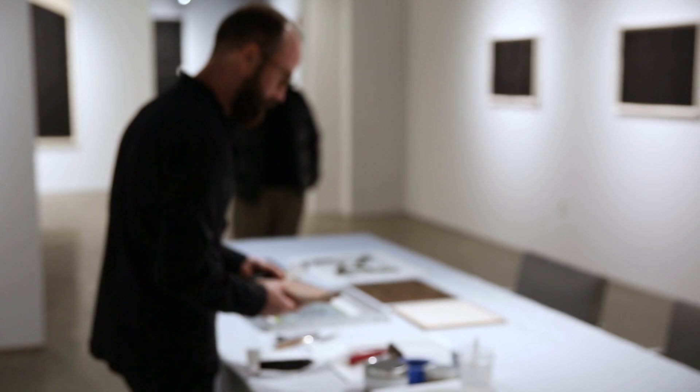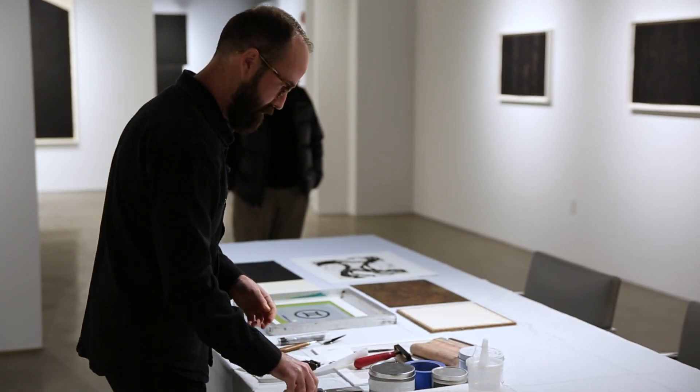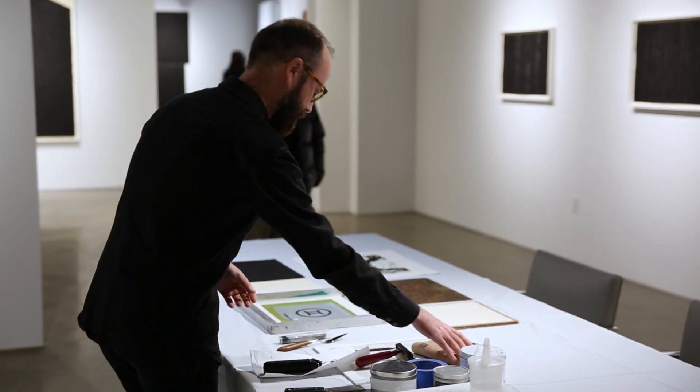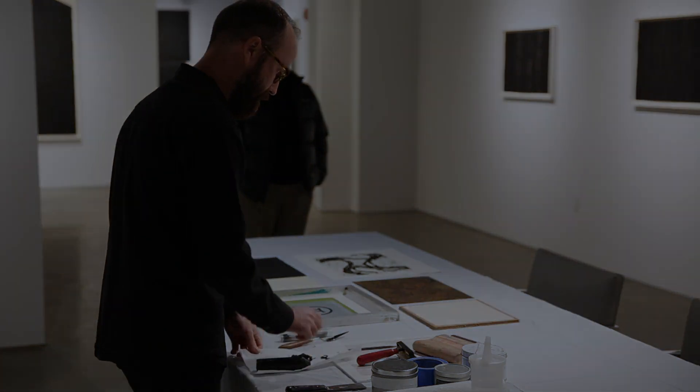And so at Gemini GEL, we have all of these great master printers that are extremely experienced and sophisticated when it comes to the medium of printmaking. The artist is better at making art than we are, but the printmakers are better at making prints than the artists. So you collaborate and you come up with something that you normally wouldn't be able to do when the artist is just by themselves in their studio.